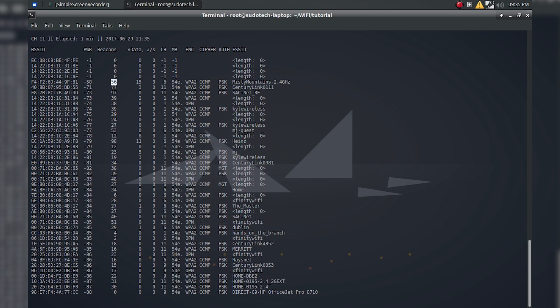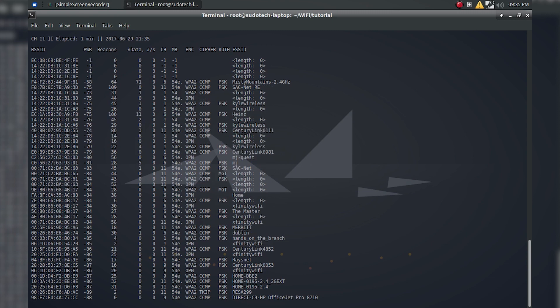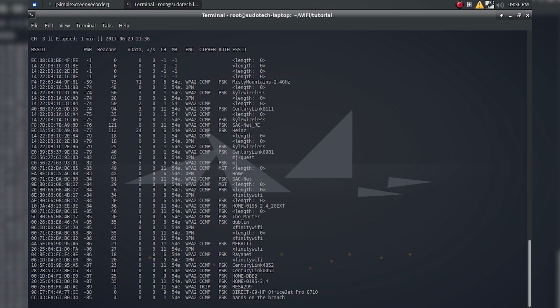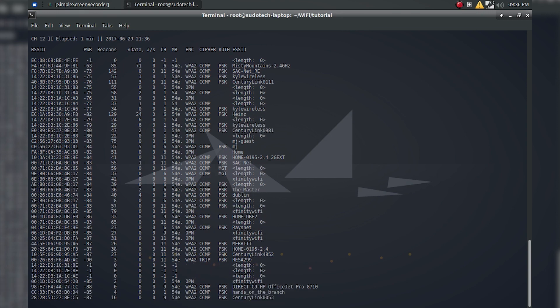The beacons is basically the number of packets that it's collected, so that's another way to kind of judge the power and how easy it's going to be to get a handshake from a certain router. The data is also a measure of the number of packets sent forth. This is what you're going to want to be using if you're picking a target, because the more of these, the more likely there's more users on that network.